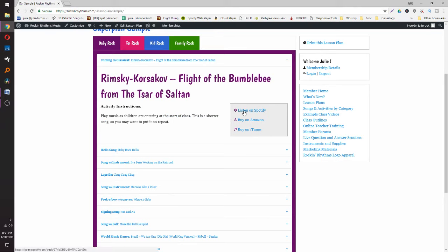You'll see the title, the song, activity instructions, and there are links to listen to the song on Spotify, which you can do for free. Or if you want to invest in the music, there are links directly to the song on Amazon and iTunes.